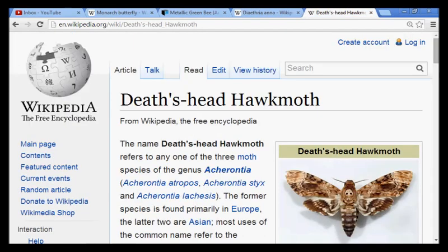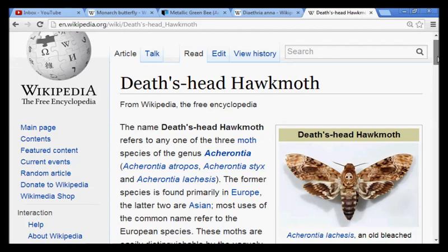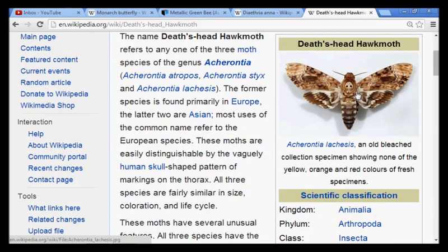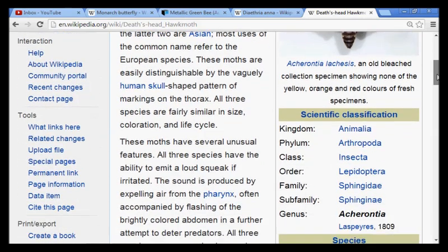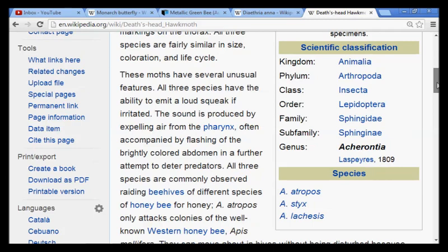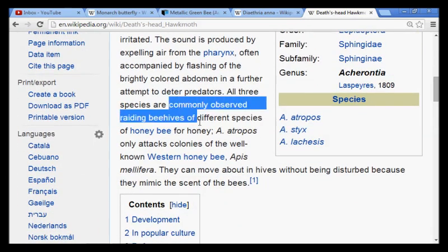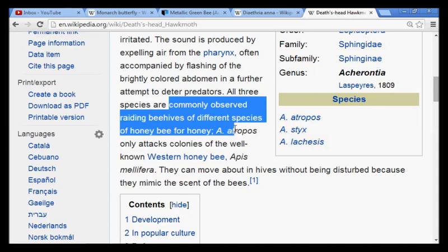Last but not least, we have the Death's Head hawk moth. This was featured in Silence of the Lambs. We also found this upside down in the Newtown Bee logo — the local newspaper in the Sandy Hook area — and it is inverted upside down. Also, this particular hawk moth has been observed raiding beehives of different species.